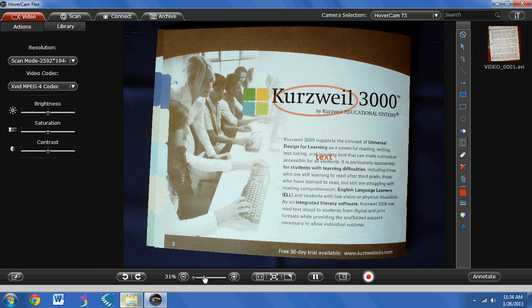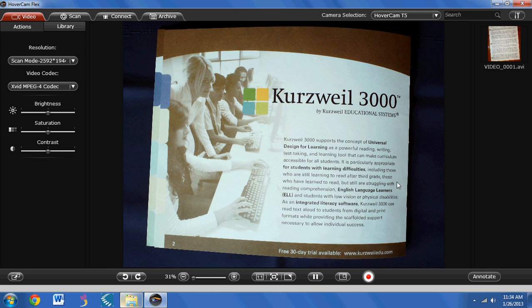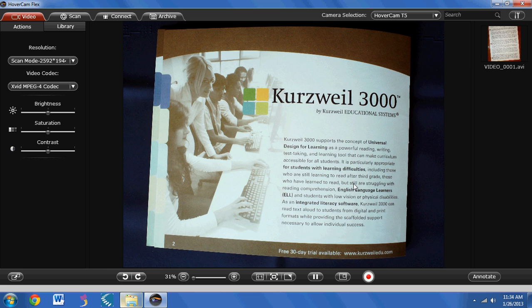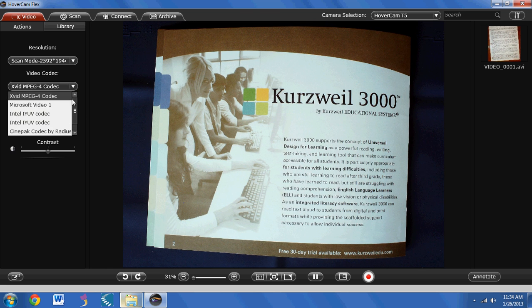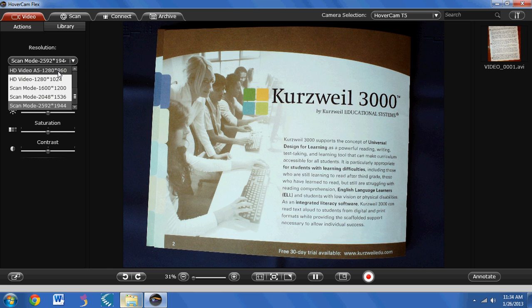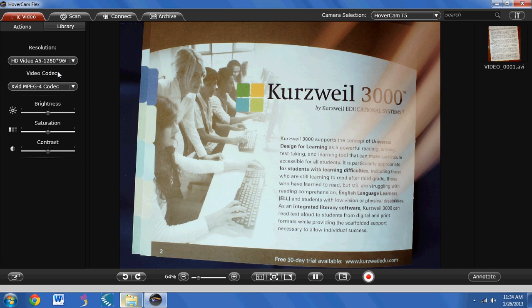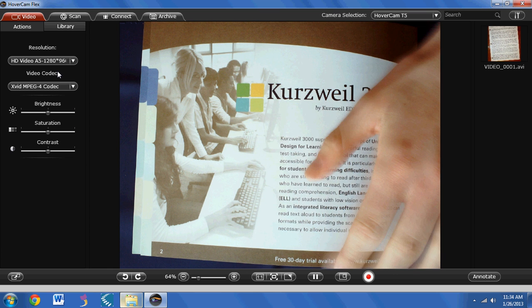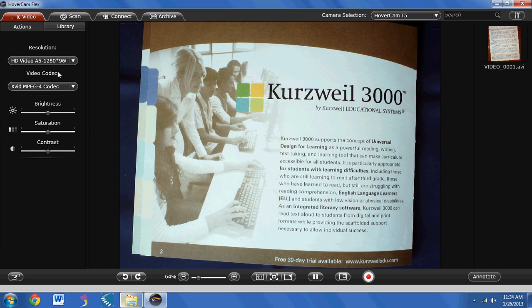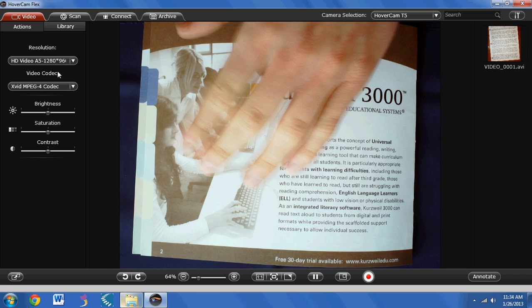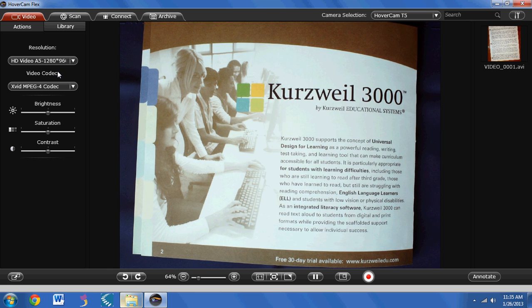The Hovercam can also record video of what it sees. I can select a resolution like HD video and then begin to record. One thing I found is that when I move my hand across the page, it's extremely ghosty and somewhat choppy, and that does translate to the video. So if you're going to do anything with motion or slow movement, you're going to get this ghosting effect when you use the Hovercam.